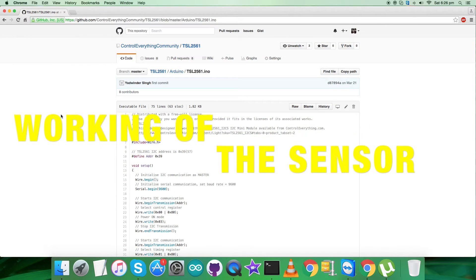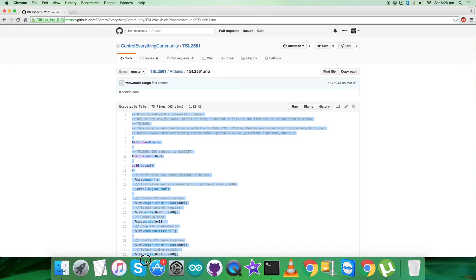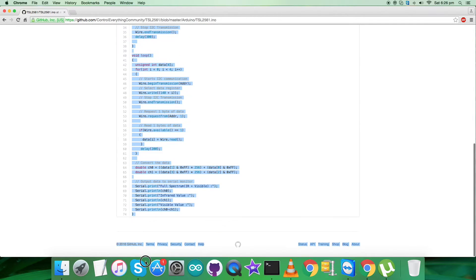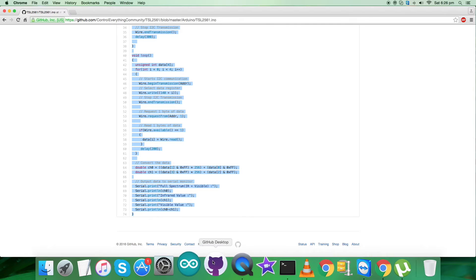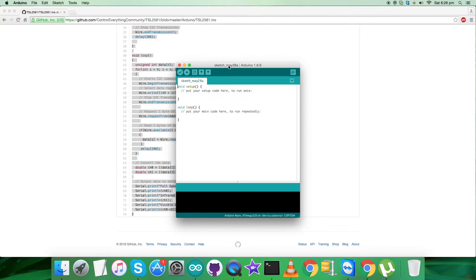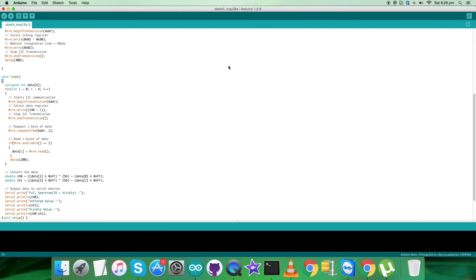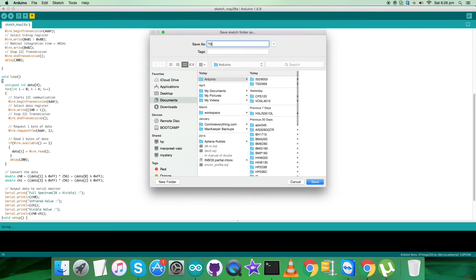As you see, we have to show the working which is the practicality of this code. So for that, first of all copy this entire code of the Arduino and open up the terminal for the Arduino. As you can see on my screen, here we have to paste the entire code and then save it. TSL2561 is the reference.